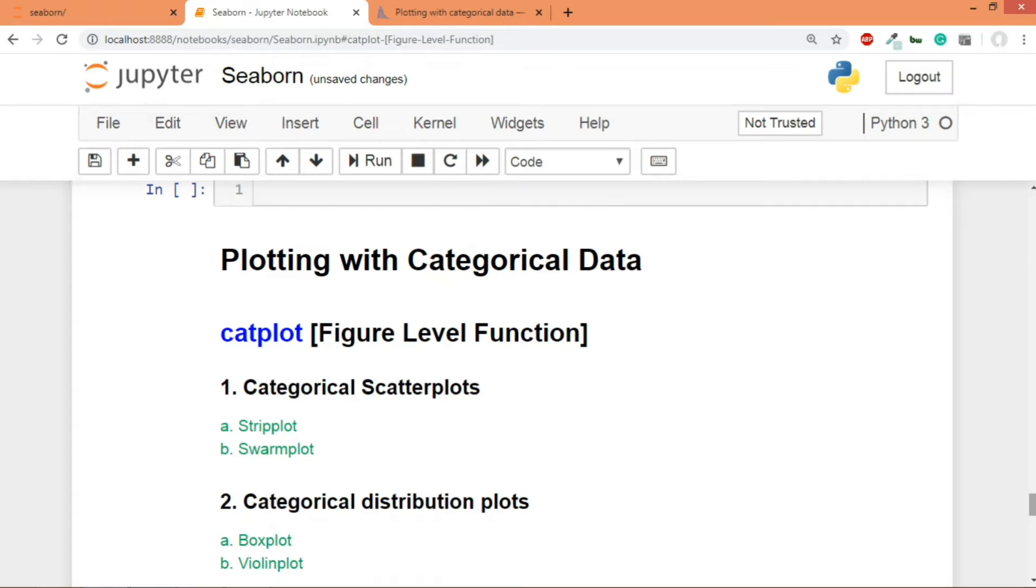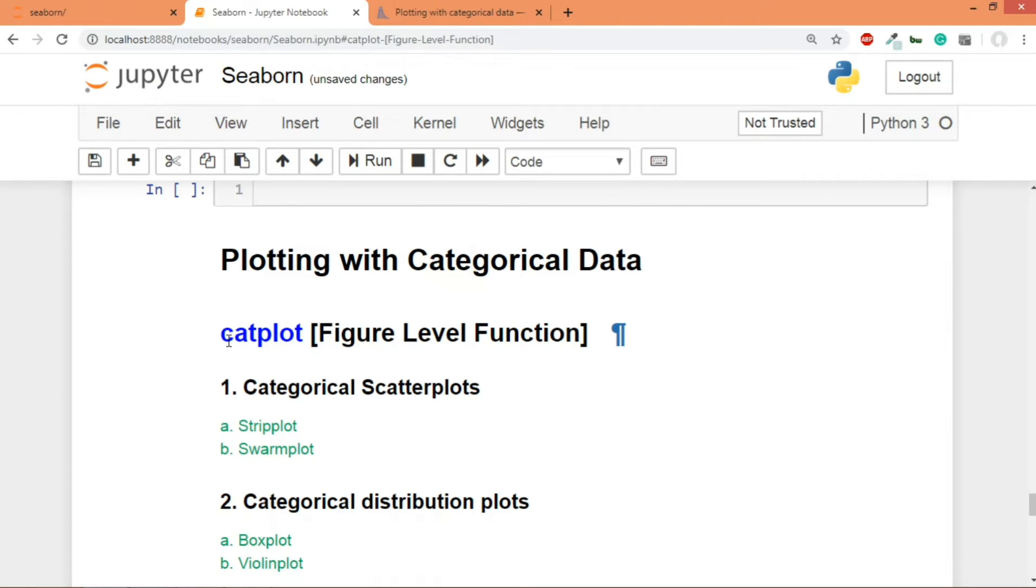Just like in the case of relational plots, over here as well we have got both figure level functions as well as axes level functions. So over here there is a function by the name of catplot, which actually is a short form of categorical plot. It's a figure level function just like relplot and it can utilize other axes level functions to draw different kinds of graphs.